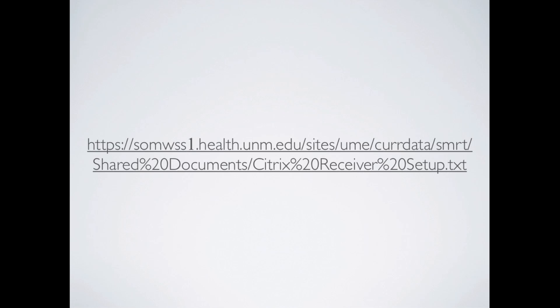Also note that the accounts that have the word Cerner in the description that I have listed on this link have direct access to PowerChart. Whereas the ones that say VApps in the description have the direct link to things like iSight. So you will have to use different accounts for different tools that you are trying to get to, unfortunately. I know this sounds confusing and hopefully it will become clearer later in the video.